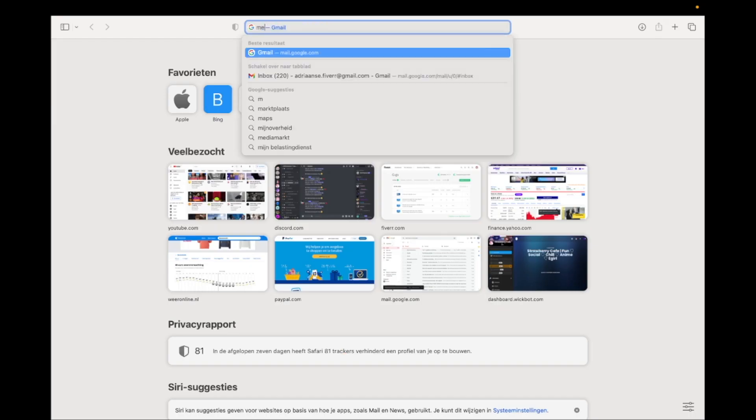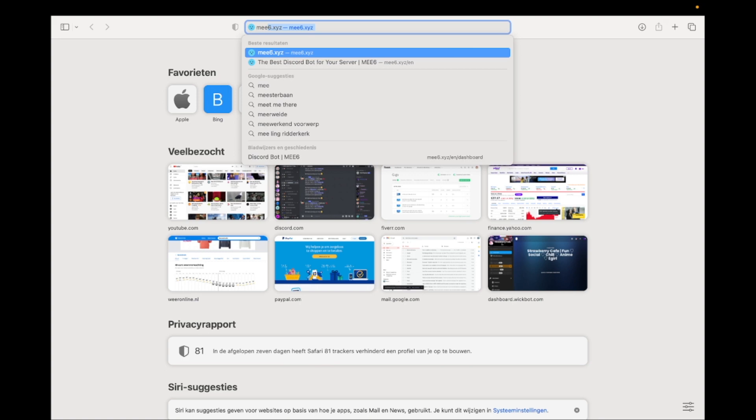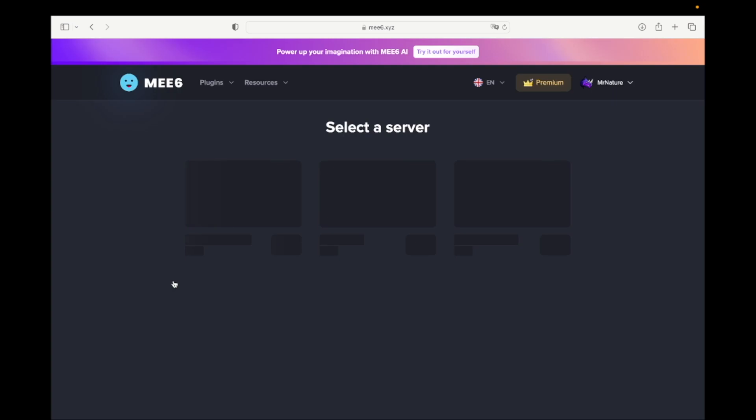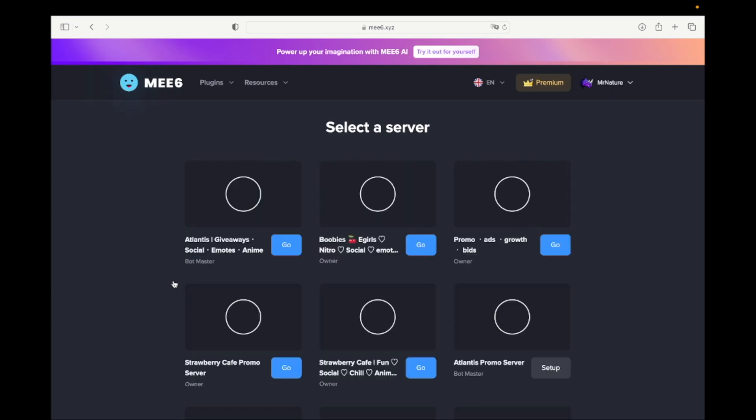Now go to the MEE6 website - the link is in the description down below. Click on 'Add to Discord' and select the server where you want the auto-assignable roles.